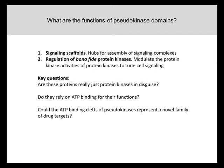This raises a number of important questions. Are pseudokinases really just protein kinases in disguise — that is, do they have some residual activity? Do they rely on ATP binding for their functions, such that ATP binding could serve as a molecular switch to toggle their activities? And can the ATP binding clefts of pseudokinases — the so-called pseudo-active sites — be targeted by novel classes of drugs?